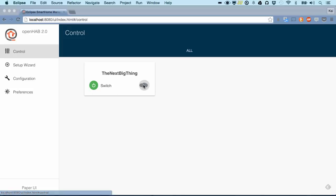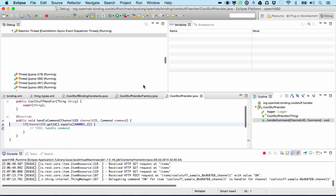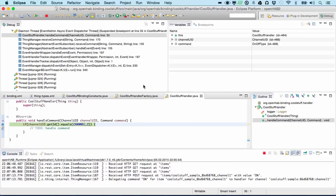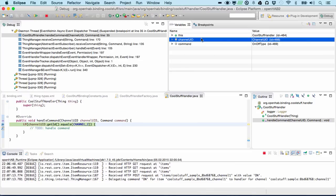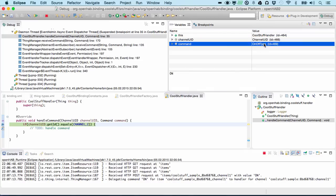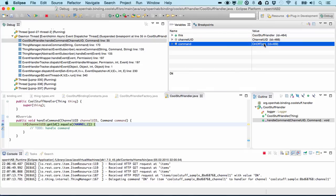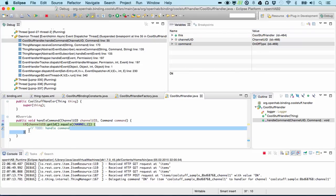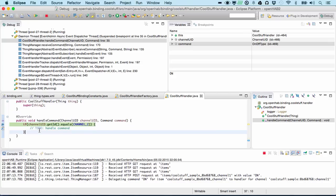If we now switch to our control panel we will see that this appears here, our thing instance with a switch. If we click here we end up right inside our debugger. We get called for our channel and received the command on. And now all you have to do is implement code to handle this command for your very specific purpose. Have fun.